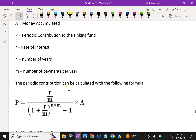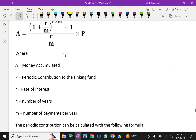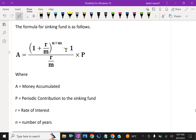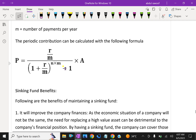The periodic contribution P can be calculated with the following formula: P = A × (r/m) / [(1 + r/m)^(n×m) − 1]. This formula is useful for finding the sinking fund periodic payment.